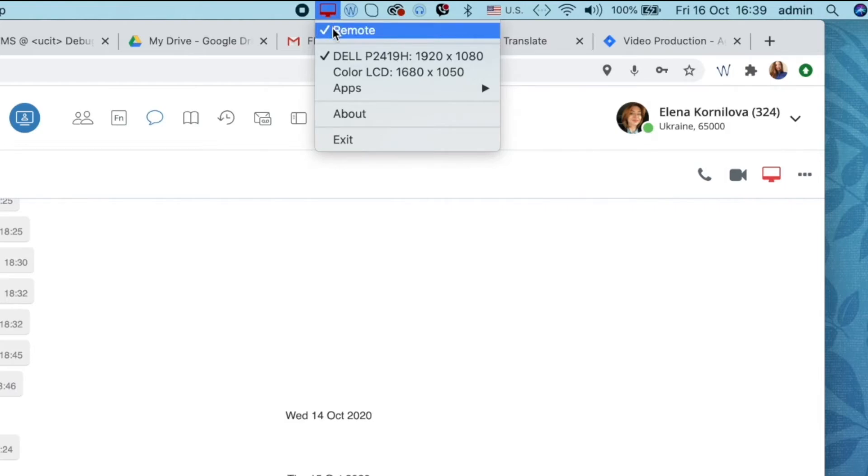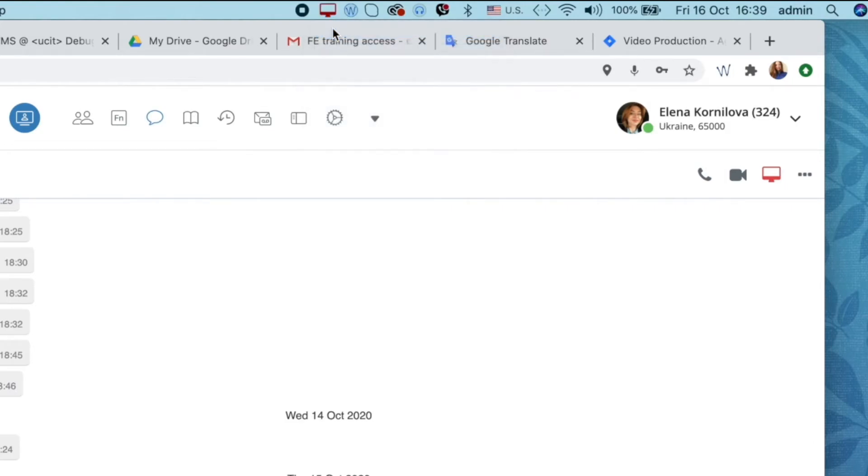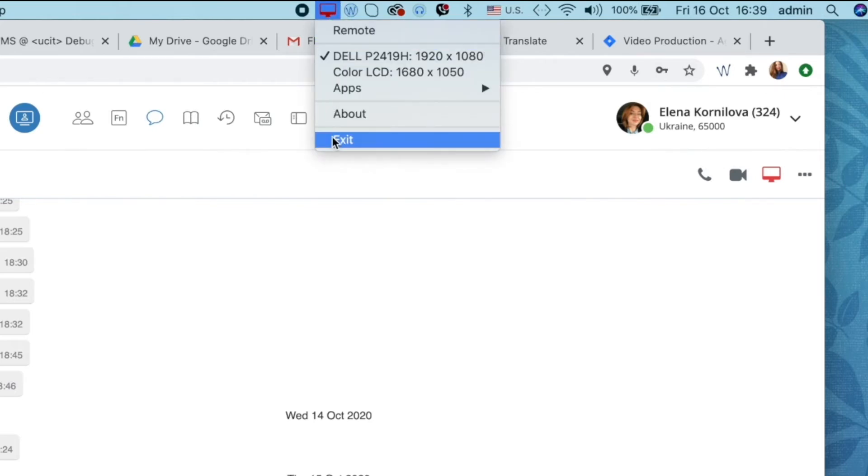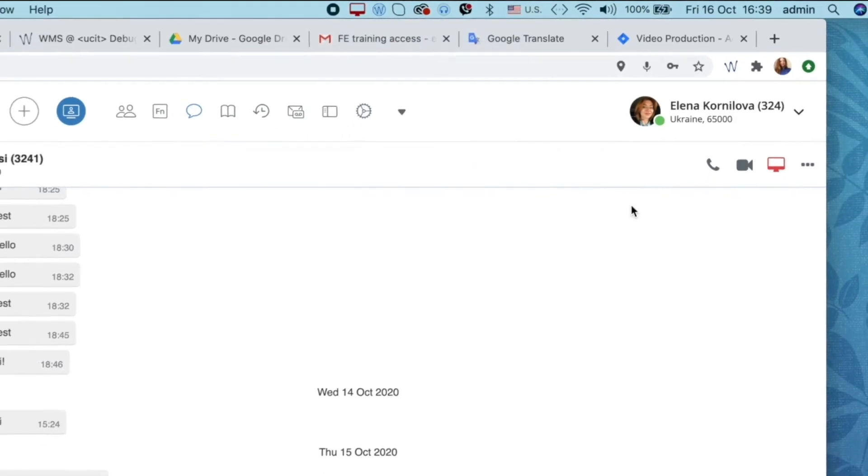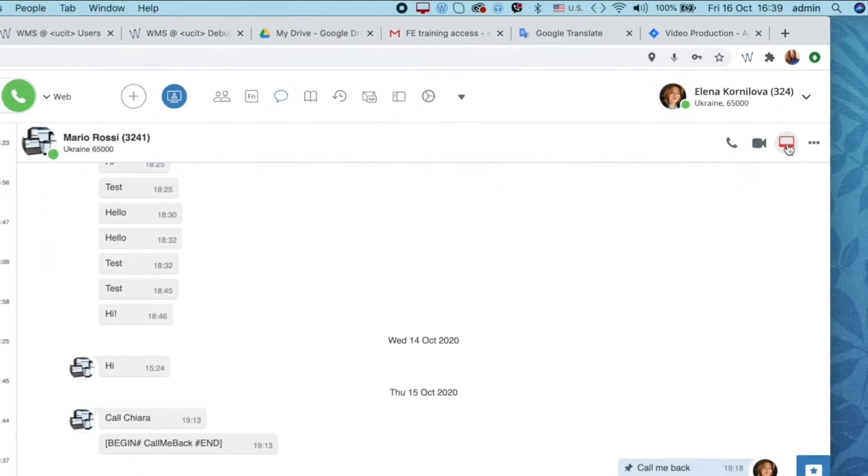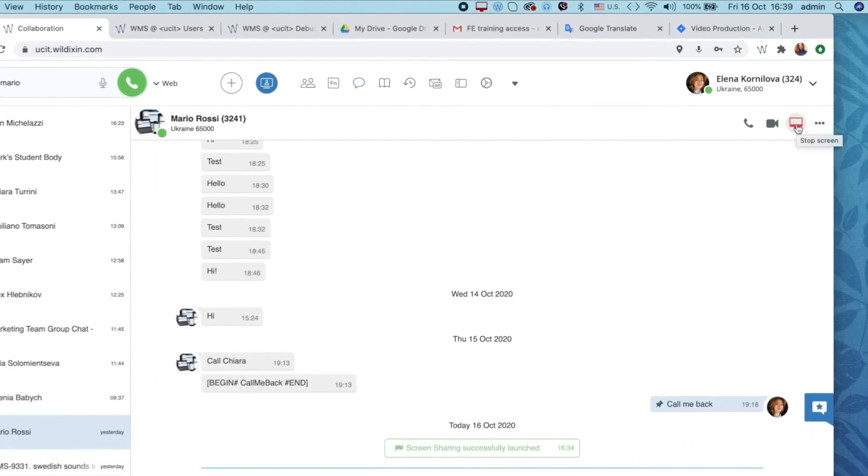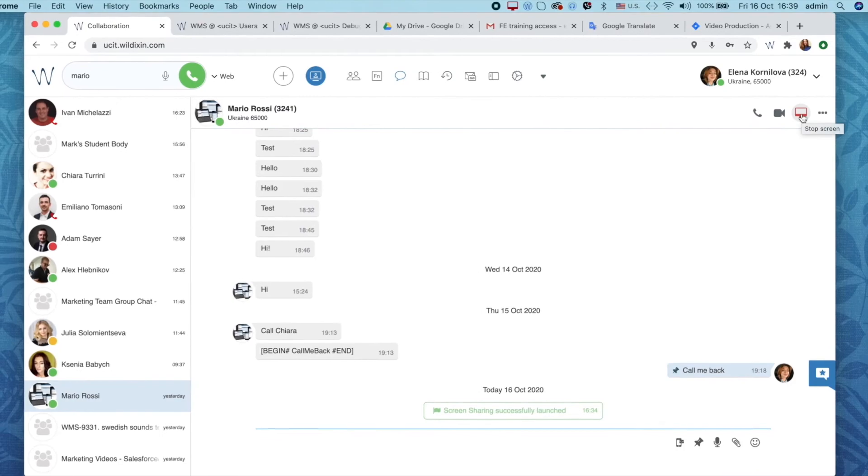Don't forget to stop screen sharing once you have finished your session. You can do it from the taskbar by hitting exit, or you can do it in one click from our collaboration chat window by clicking on the red screen icon.